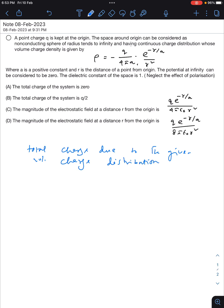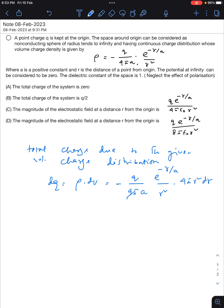We have to do a rigorous integration. dq = ρ dV. ρ is given as -q/(4πa) · e^(-r/a) / r², and dV for a spherically symmetric distribution we can write as 4πr² dr. So 4π cancels, r² cancels, giving -q · e^(-r/a) dr. To calculate the total charge Q, the integration will be from 0 to infinity, since the periphery of the sphere is set to infinity.